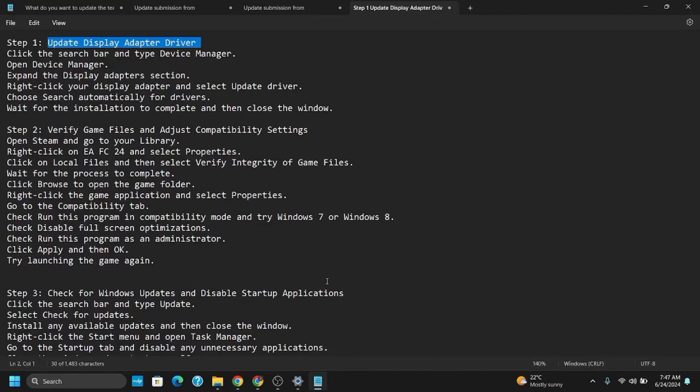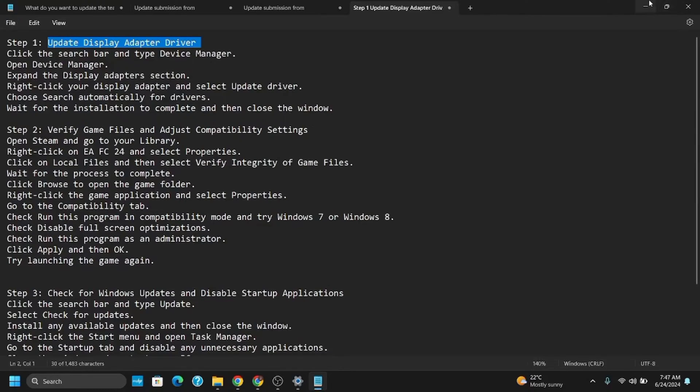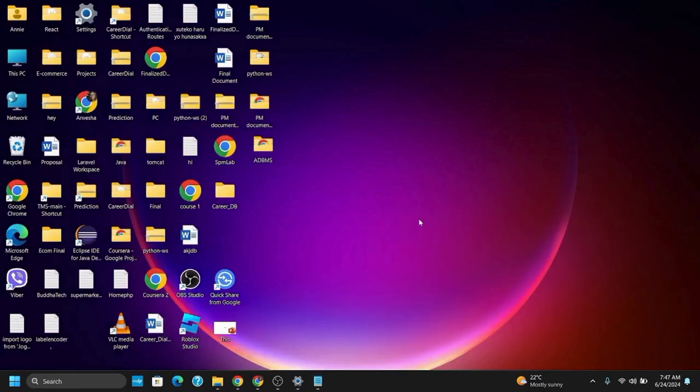After making these changes, click Apply and then OK. After this, if you try to launch the game, it should probably work. Step 3 is checking for Windows updates and disabling startup applications.